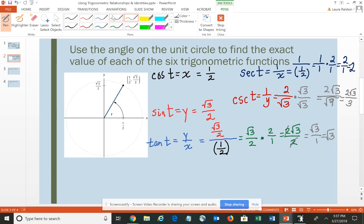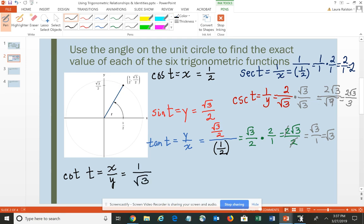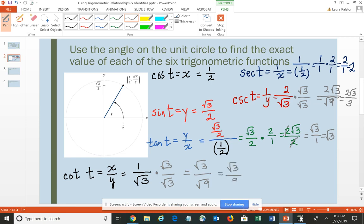For cotangent, cotangent of angle T is x over y, or the reciprocal of tangent. If tangent is √3, or √3/1, the reciprocal is 1/√3. But you cannot have a radical in the denominator, so multiply √3 in the numerator and denominator, giving √3/√9, which simplifies to √3/3.